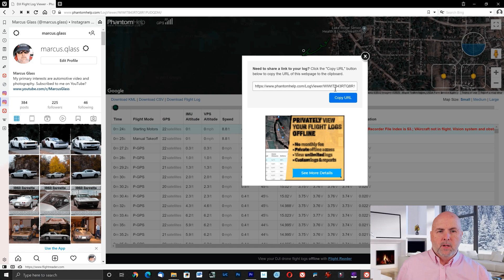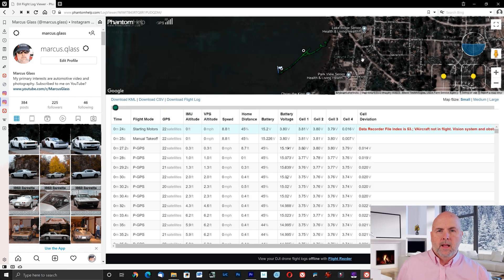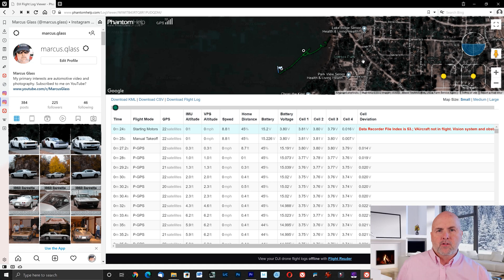Once the log is uploaded you can copy the URL right here and then select close. Then you can paste that address or URL into a forum or email it to a friend so they can see the flight log.